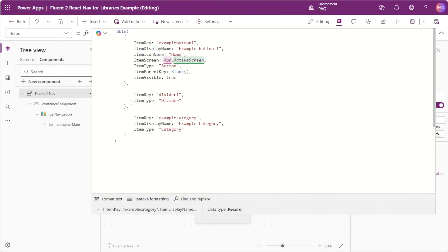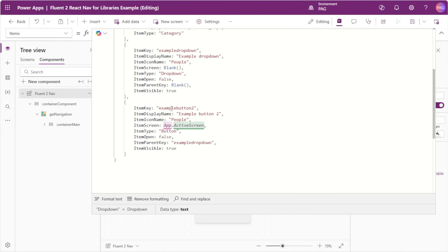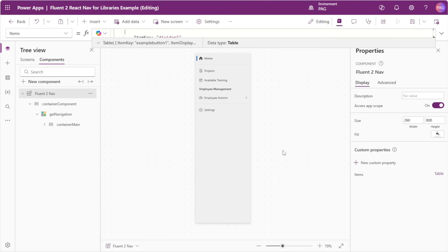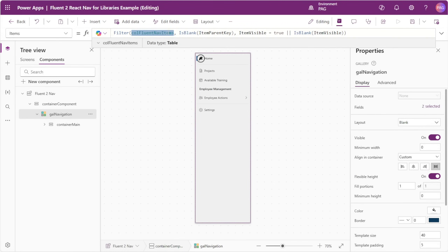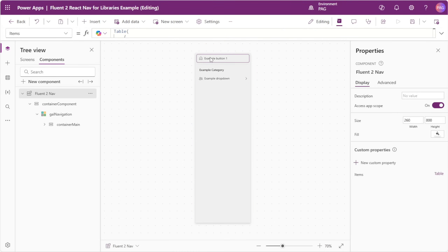Next, we'll insert two more records into our component — one with an item type of divider and one with an item type of category. We'll insert another option similar to our button record for a dropdown; the only difference is the dropdown won't have a screen and the item type will be dropdown. The last record is a second example button of type button, where the item's parent key will be example dropdown, which directly corresponds to our dropdown above. It's good to have the schema defined here so anyone using this component from your library knows what type of records they can insert. Now we can select our gallery in our component and instead of pointing it to FluentNavItems, we point it to the component name .items.